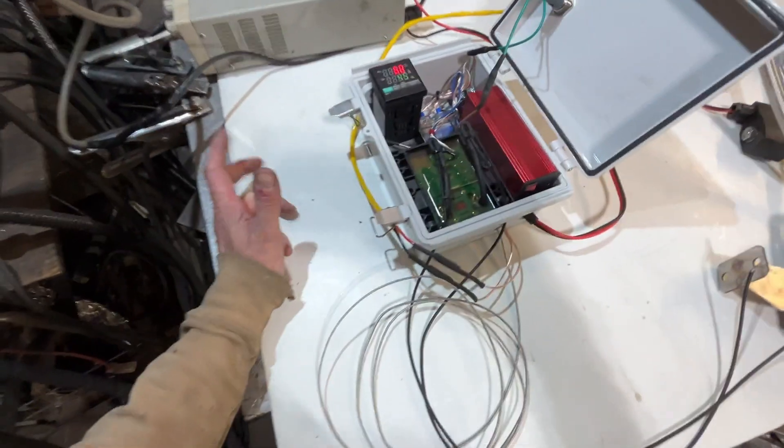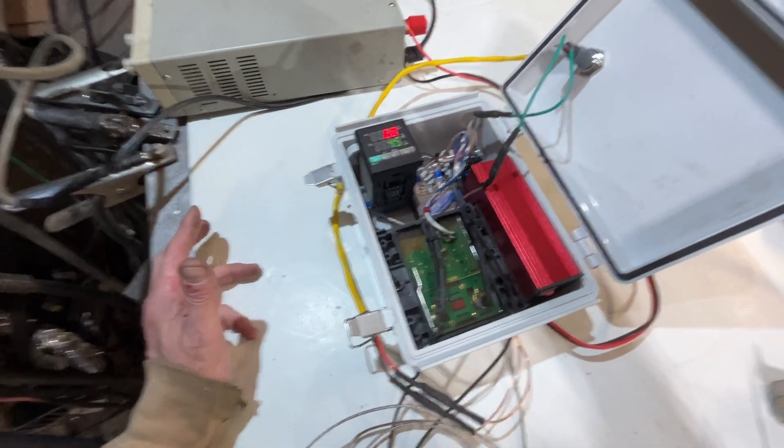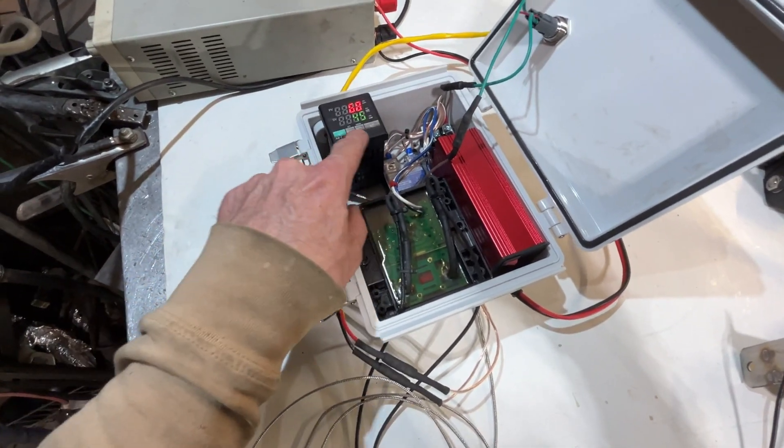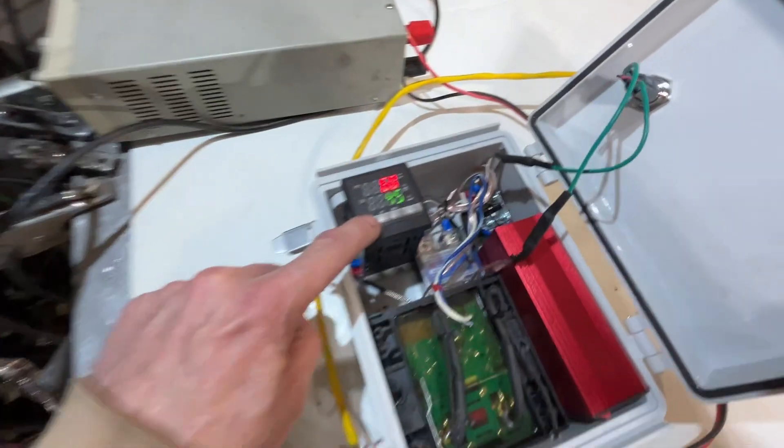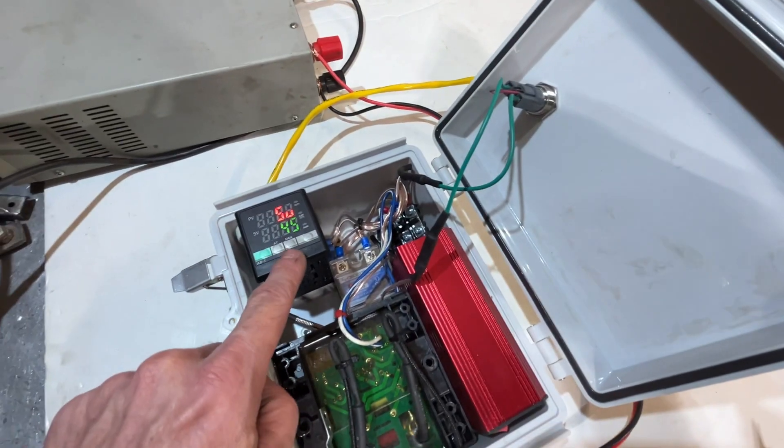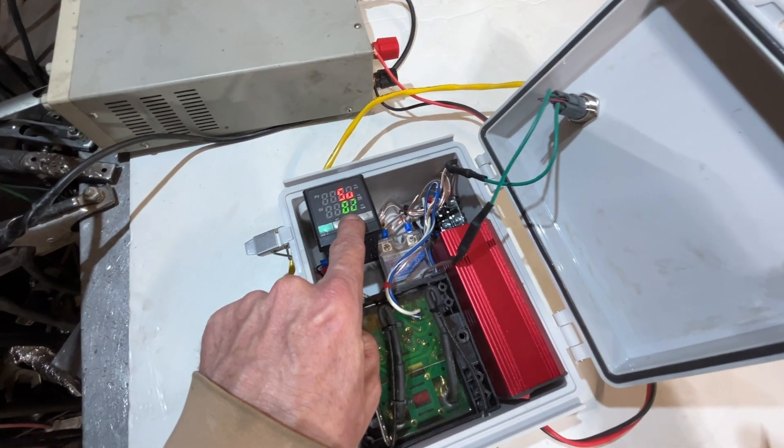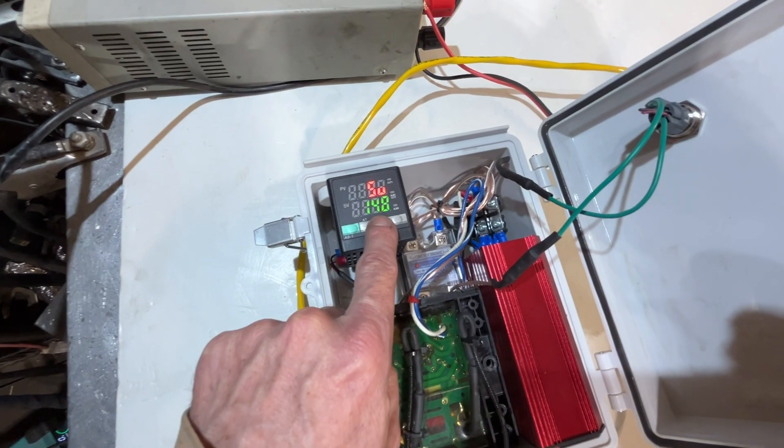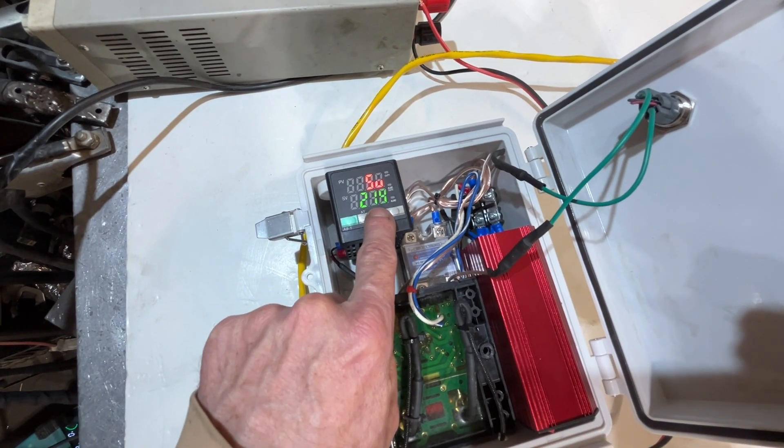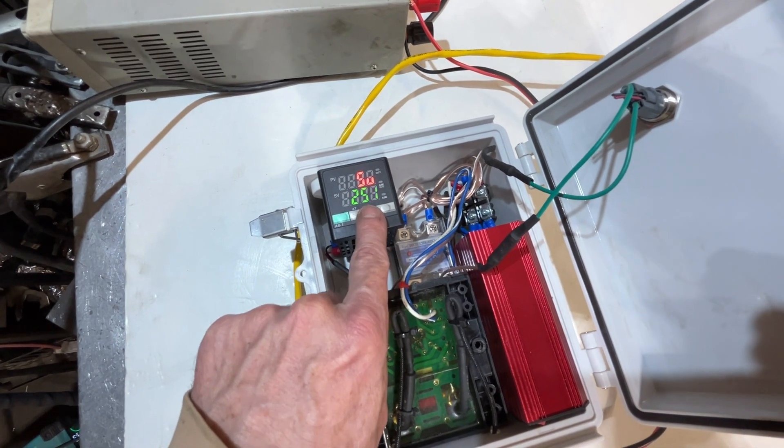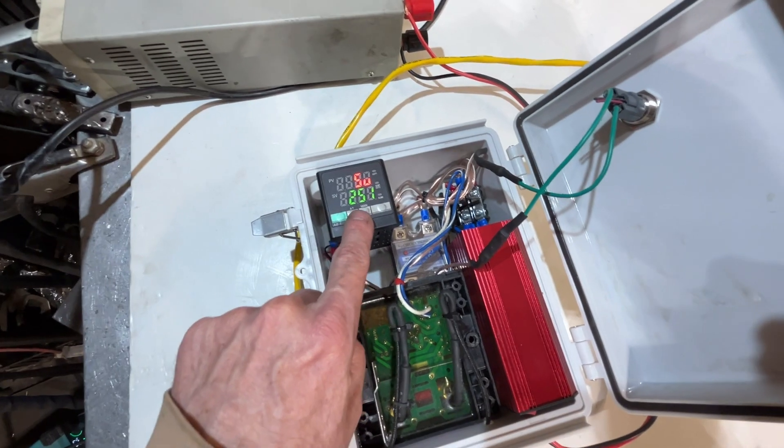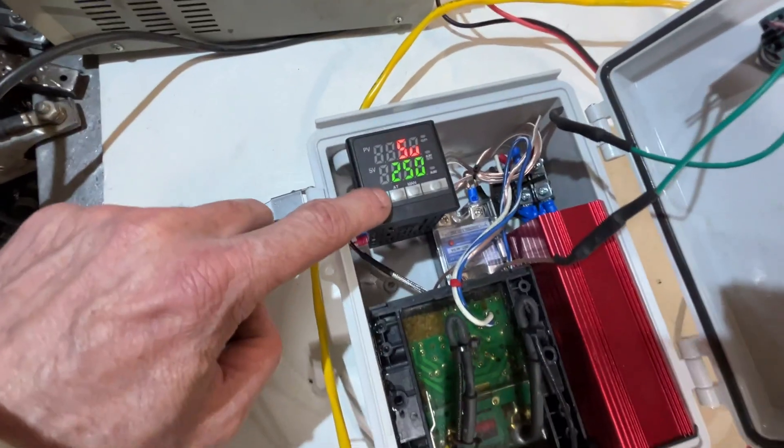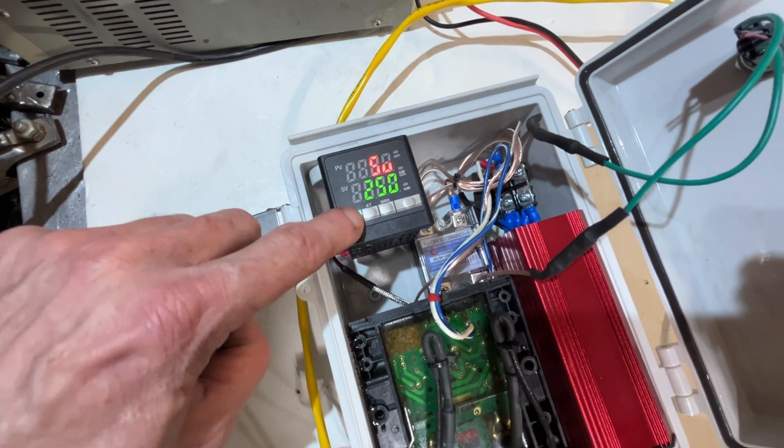So let's say you decided that you wanted it set at 250 degrees. We would then hit this green button. And I'm going to go ahead and hold it until it's right around 250 degrees.